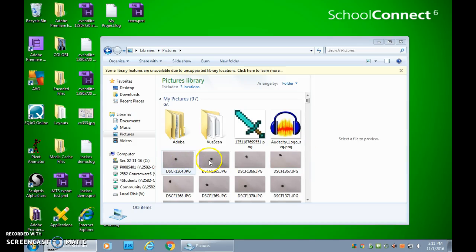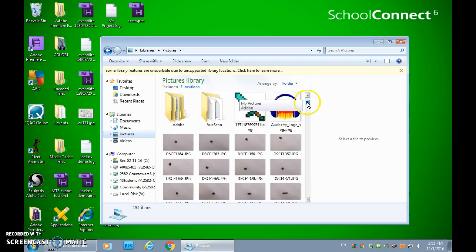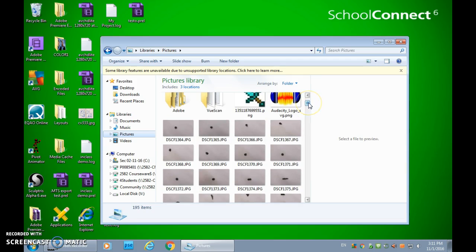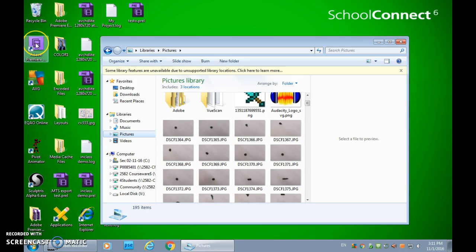Okay students, so I've got my pictures in my pictures library. You can put them anywhere as long as you remember where they are. And in order to get these set up, we're going to go into Adobe Premiere.